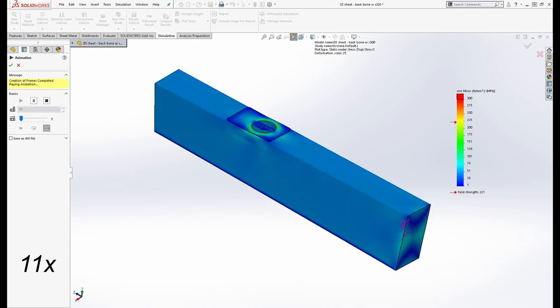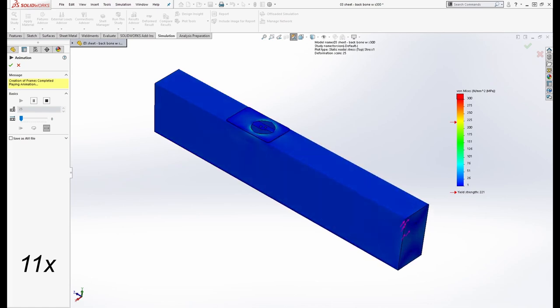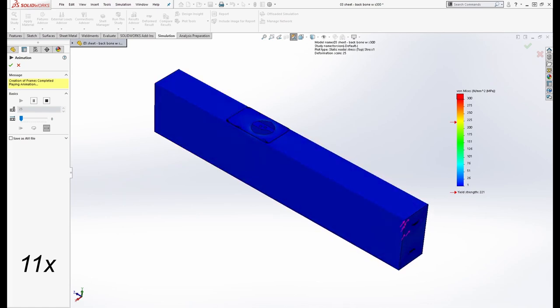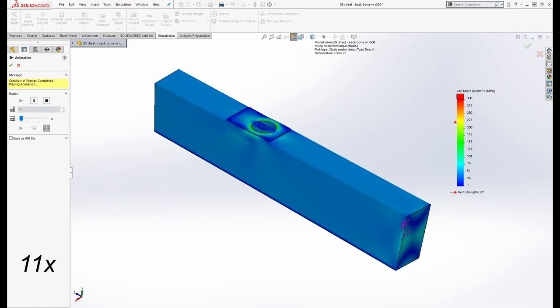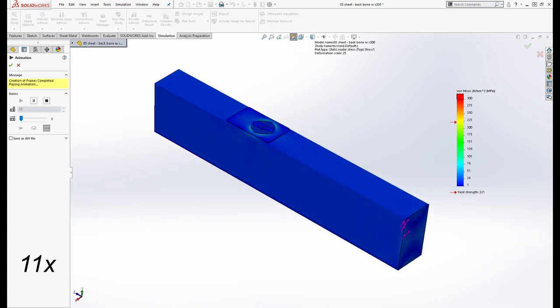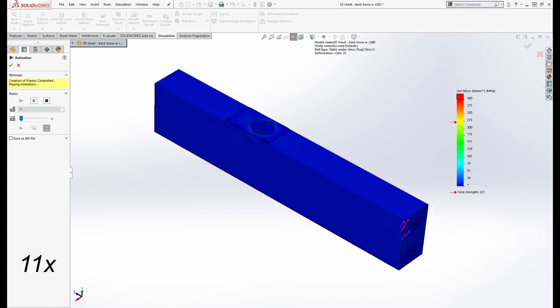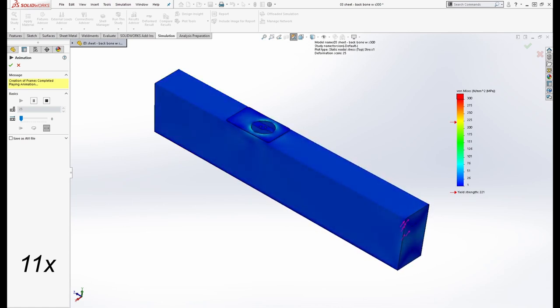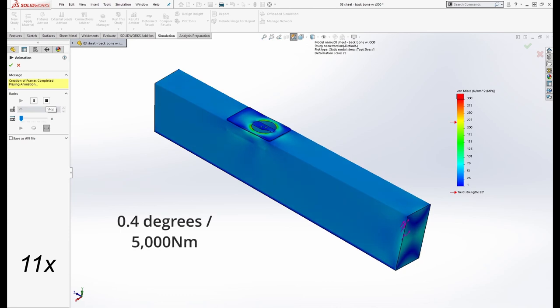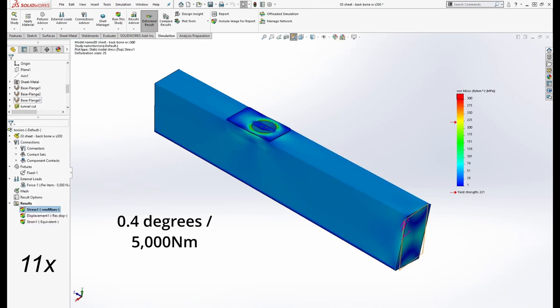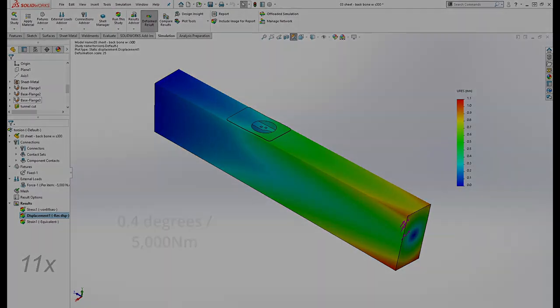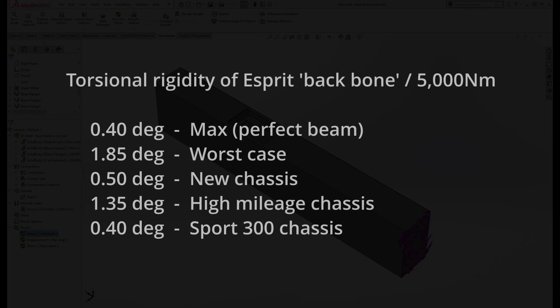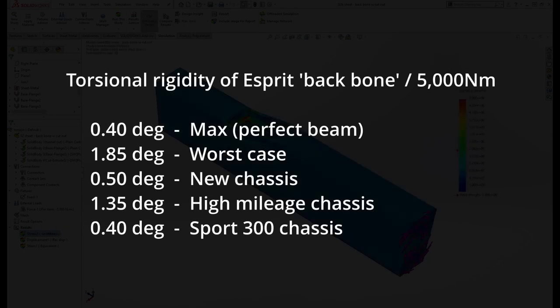This is good news, yes there are some hot spots, but this is quite an extreme test. If in doubt, one can simply add a thicker bolt on plate. The all important measurement is 0.4 degrees per 5000 newton meters. So we're back to the point where we started at about 15 minutes ago. Here's a quick recap of the torsion values.